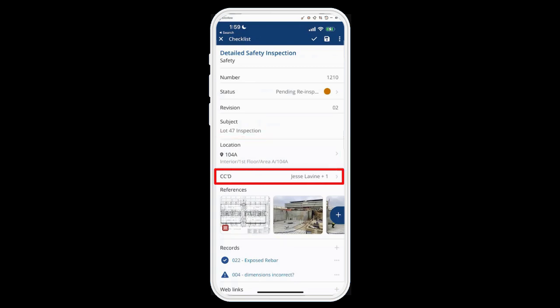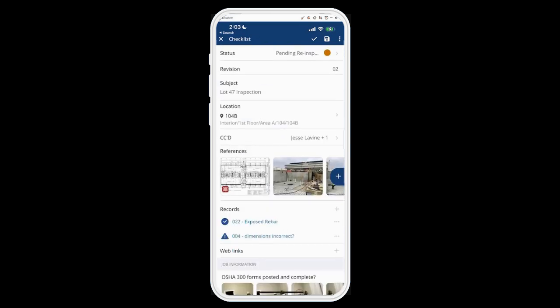Below that is the CC field. If I CC or assign this to somebody and it's a draft, it will automatically change it to open because other people are now involved in this inspection. So if you want to keep it as a draft, don't assign anybody or CC them until you're ready to do that.